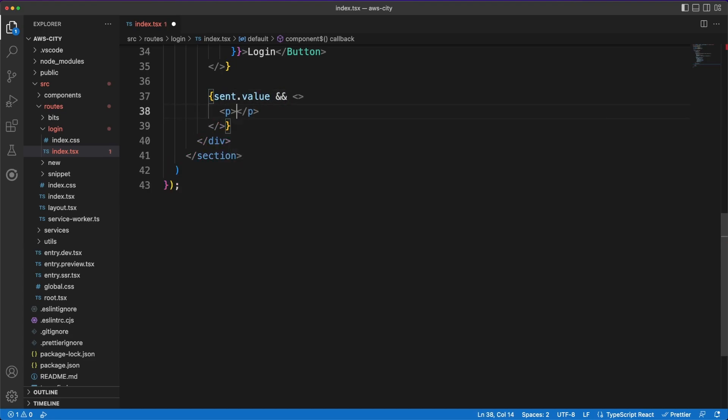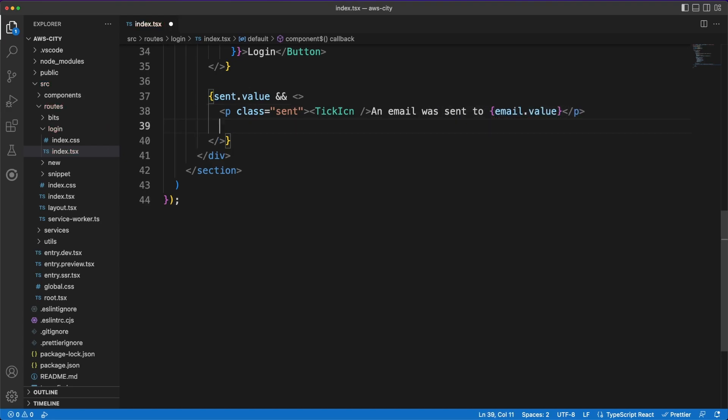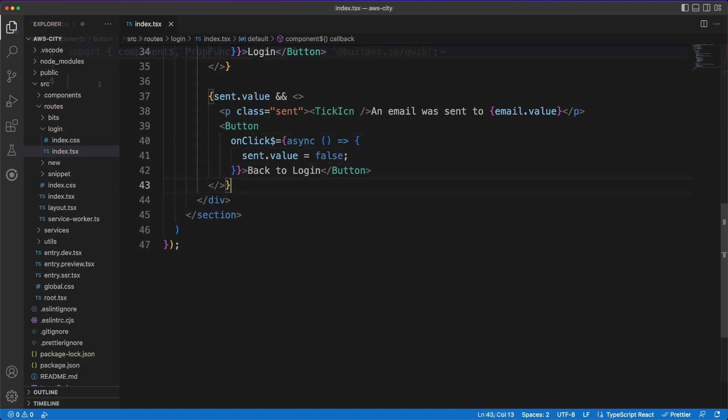This is in complete opposition to most popular frontend frameworks, which deliver hundreds of kilobytes of data to the client, completely disregarding any type of network performance or time-to-interactive metrics. Back to the code, after the login request is sent, we'll display a small success message so that the user knows what the next steps are.